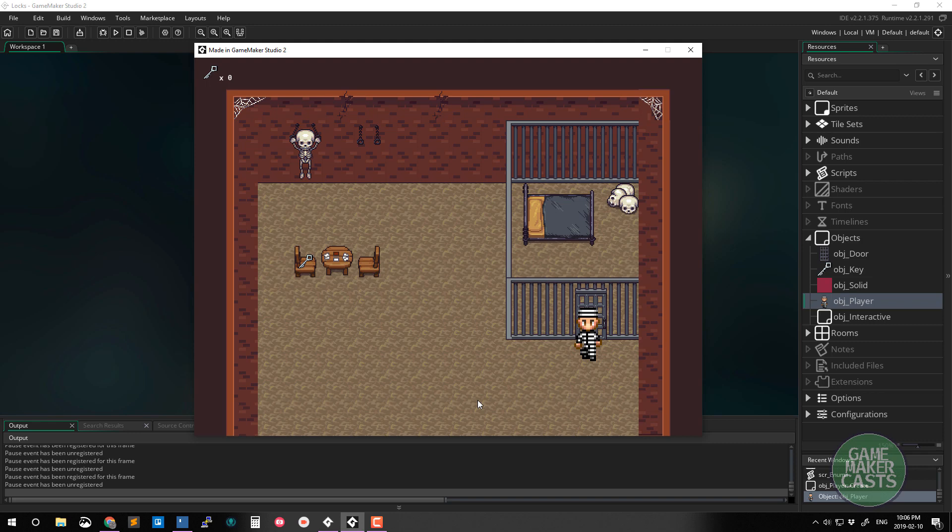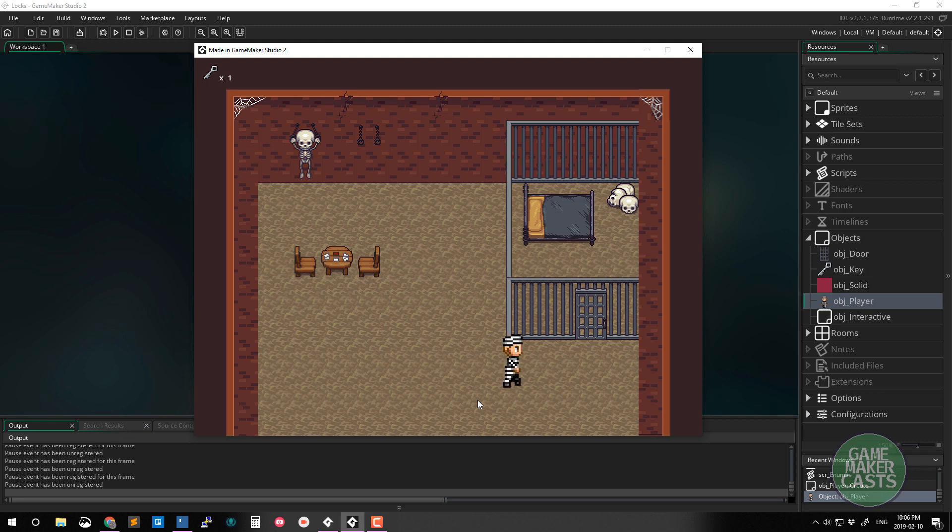Luckily enough a guard left a key over here on the chair so I can go over and pick it up. Now I'm going to go over to the door. I should be able to walk through it and now I have access to the room.